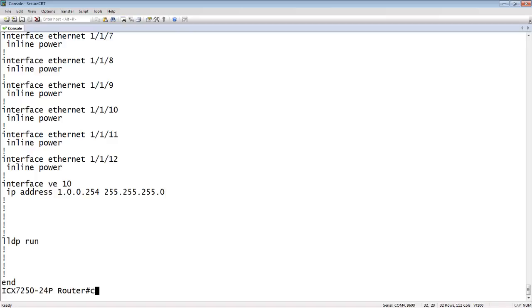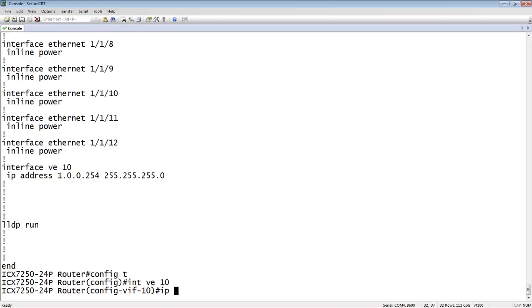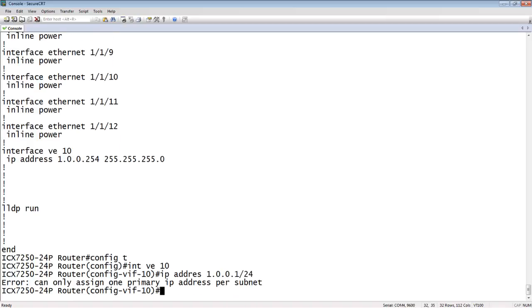If I just go to that interface and do an IP address 1.0.0.1/24, it's going to refuse and say you can only assign one primary IP per subnet.